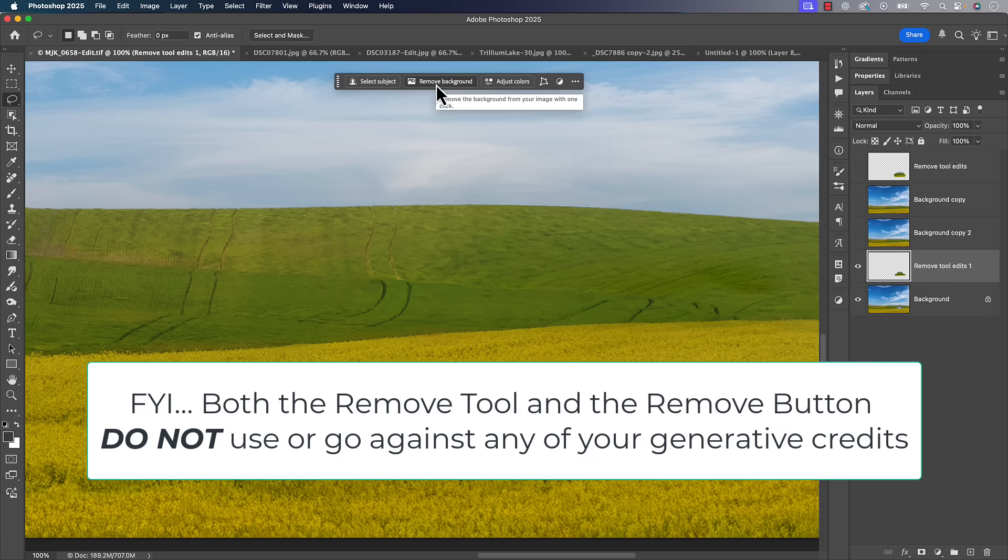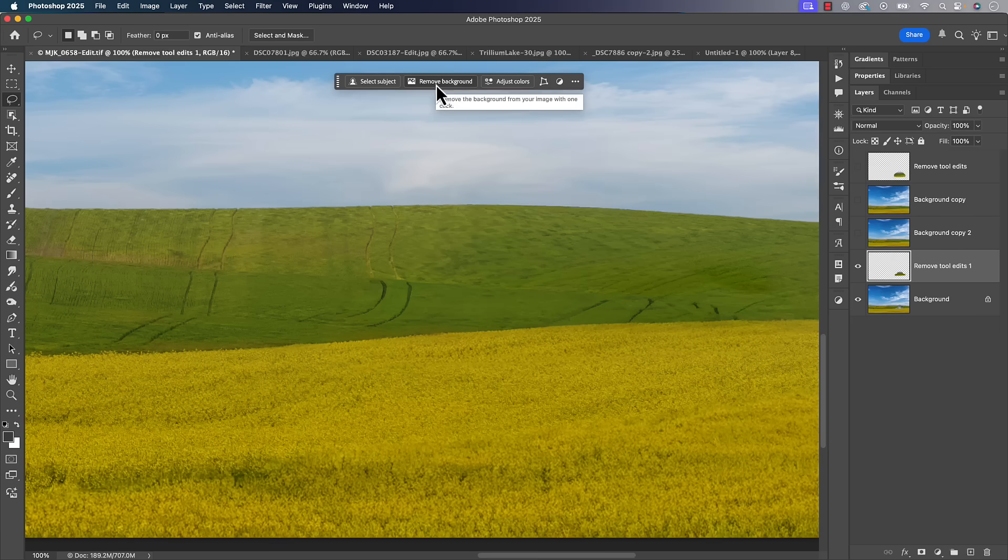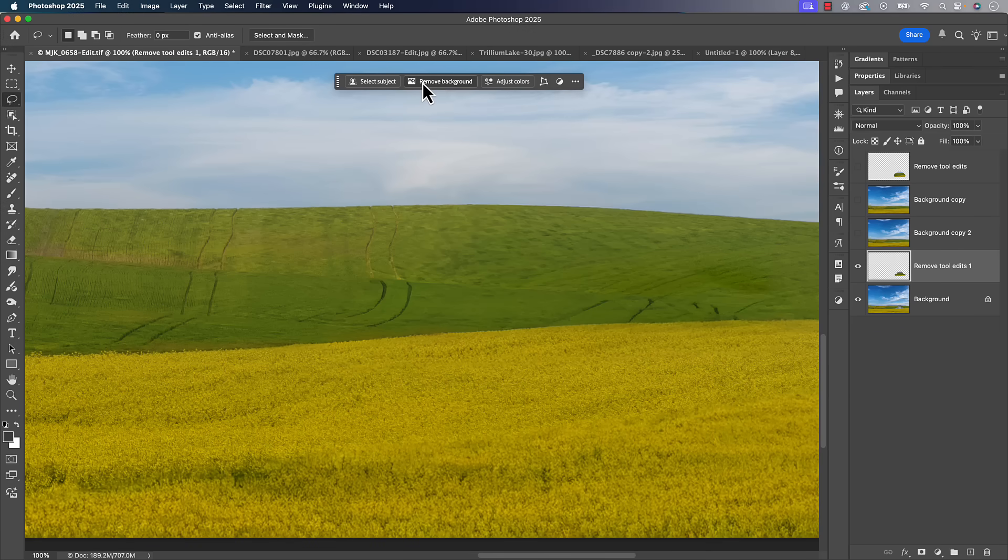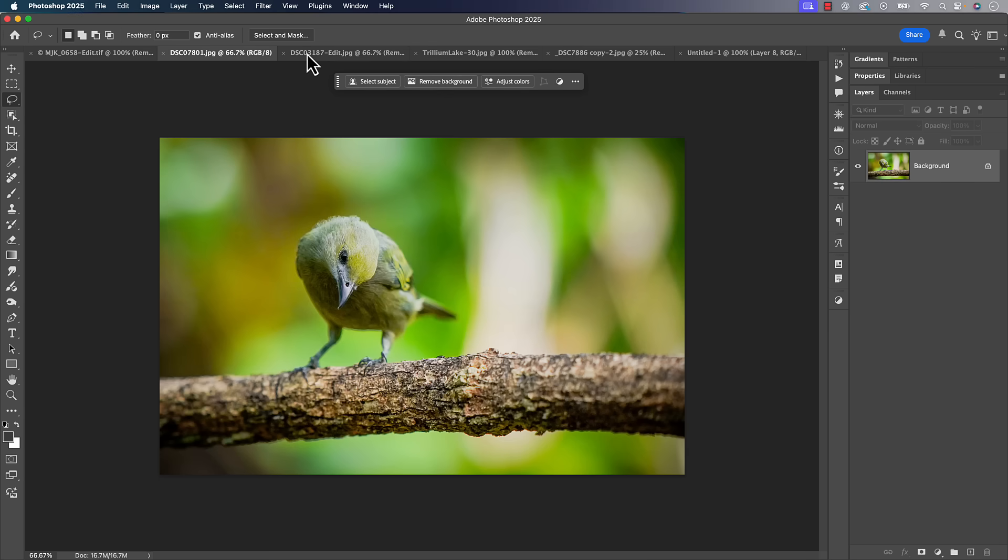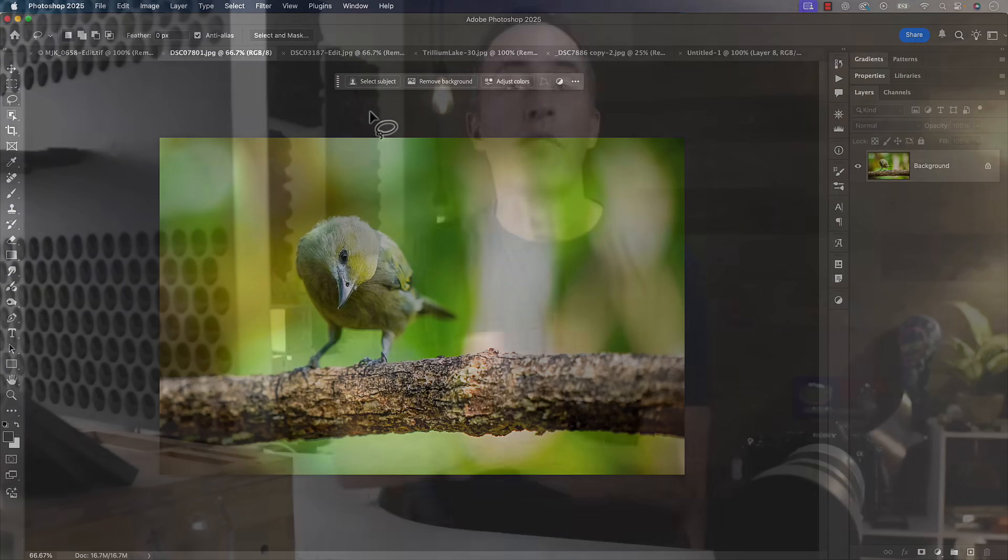And I always found it did pretty much what the AI part of the remove tool brush did. I couldn't really notice too much of a difference between them. So that's a quick run through of the way. Now let's just go through some different images.